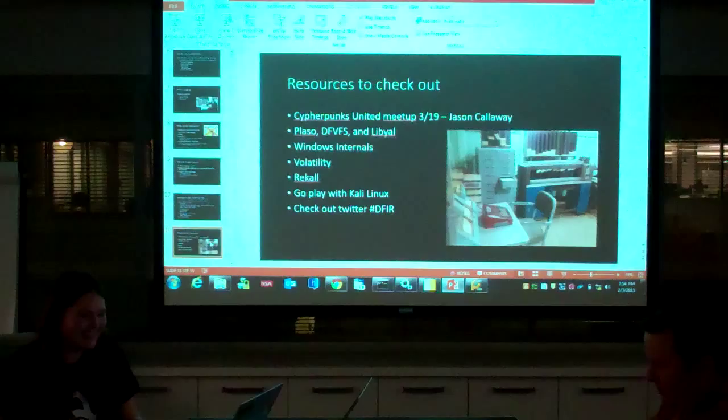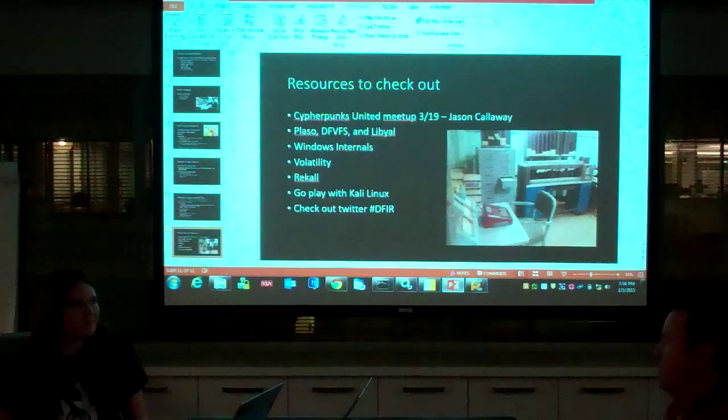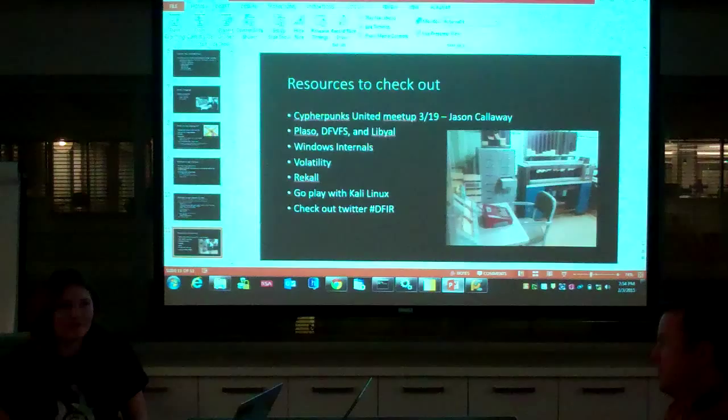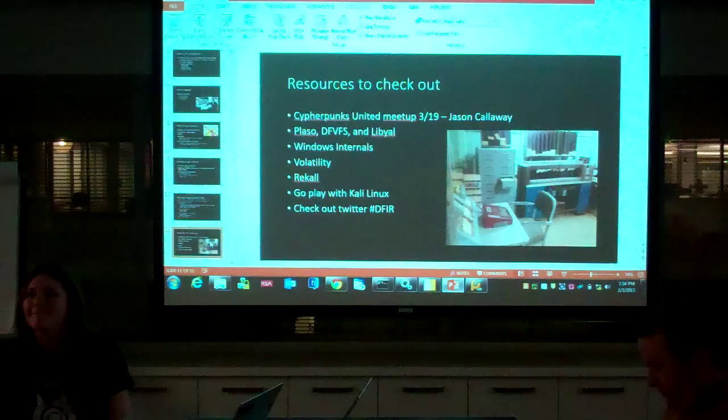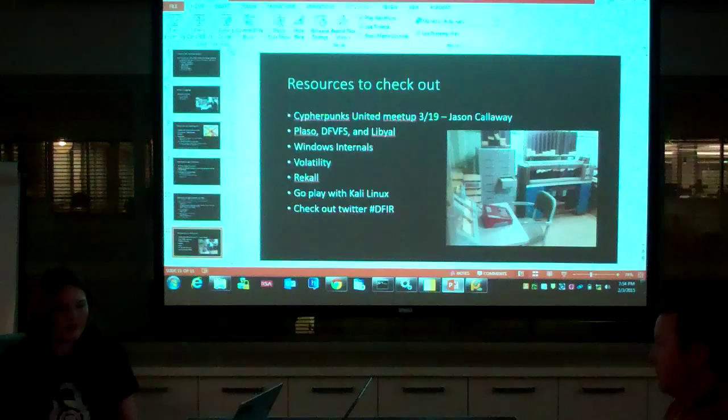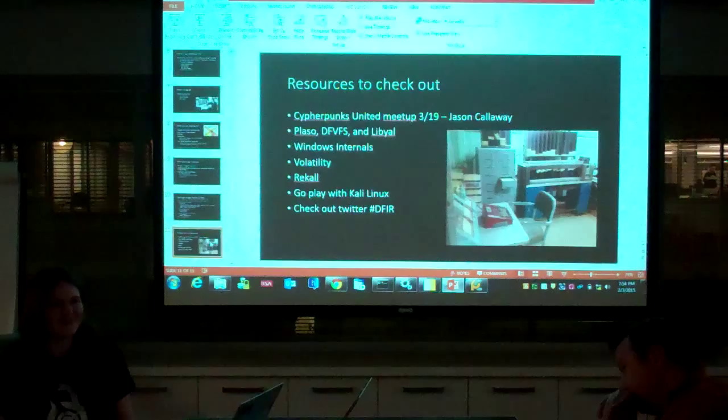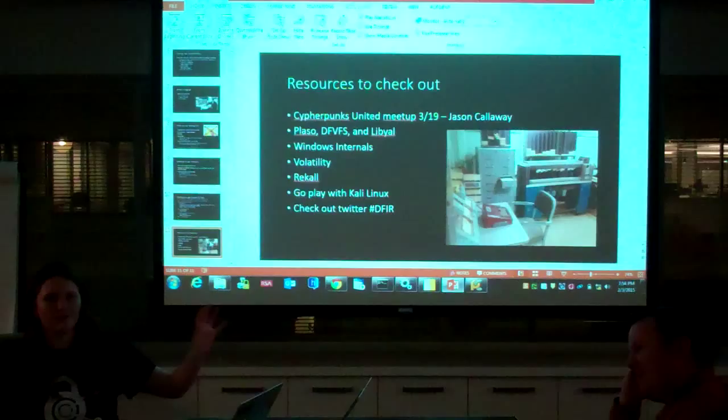Volatility and Rekall are two memory forensics suites. Kali Linux is a good suggestion — there are lots of cool security and forensics tools on there. Don't hack people without their permission. There's also CAINE, built specifically for forensics. If you want to look at something cool, look at Tails and try to find forensic artifacts on it — it's designed to create no artifacts but it totally does.